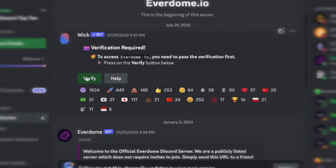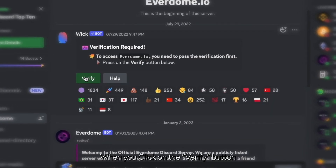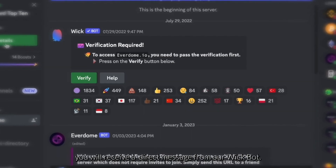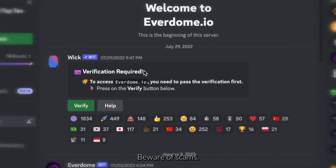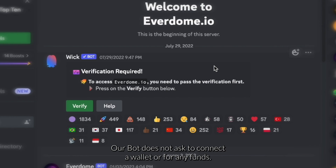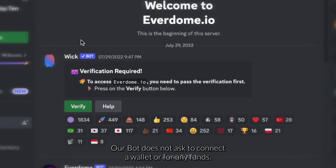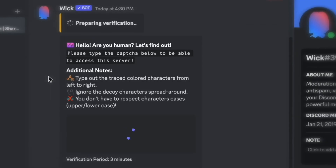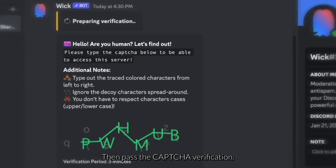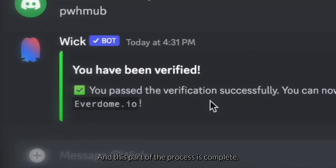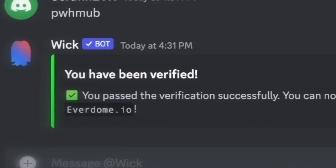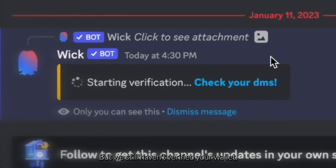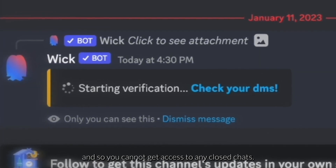After you do that, read and agree to all the rules. When you click on the Verify button, you will receive a direct message from our bot. Beware of scams — our bot does not ask to connect your wallet or request any funds. Then pass the captcha verification and you are now in our Discord server.